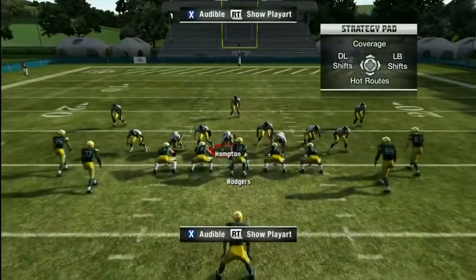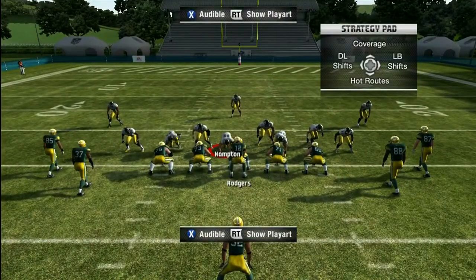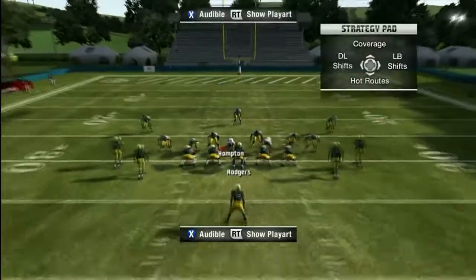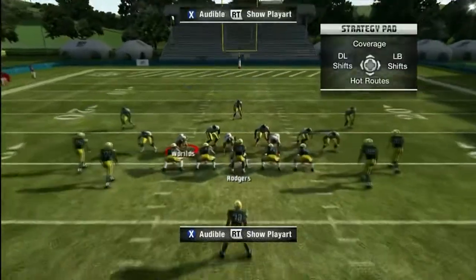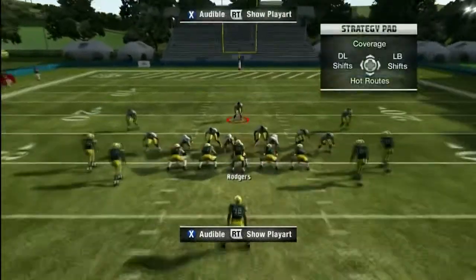We're going to contain the defensive tackle, and the defensive end over here we can put in whatever type of zone coverage we want, and then we're just going to control the free safety deep.